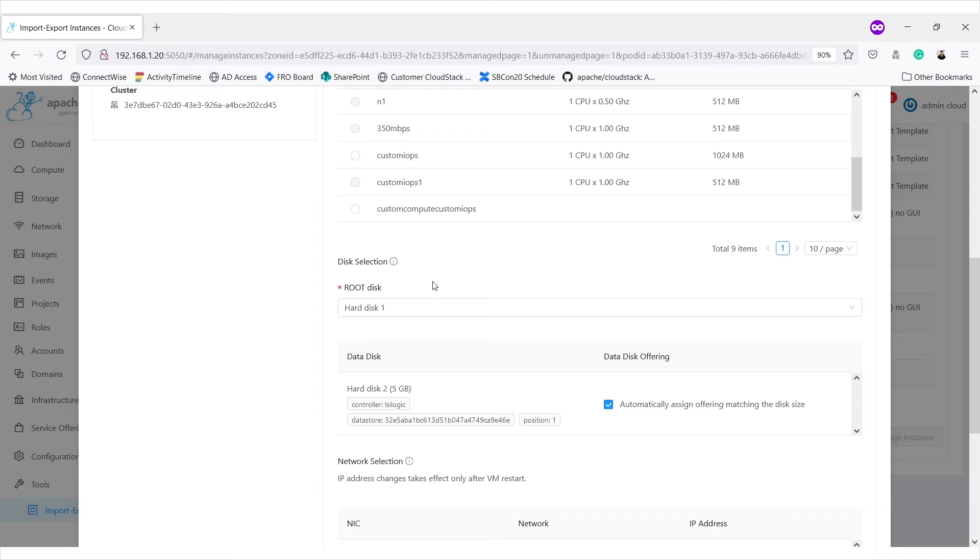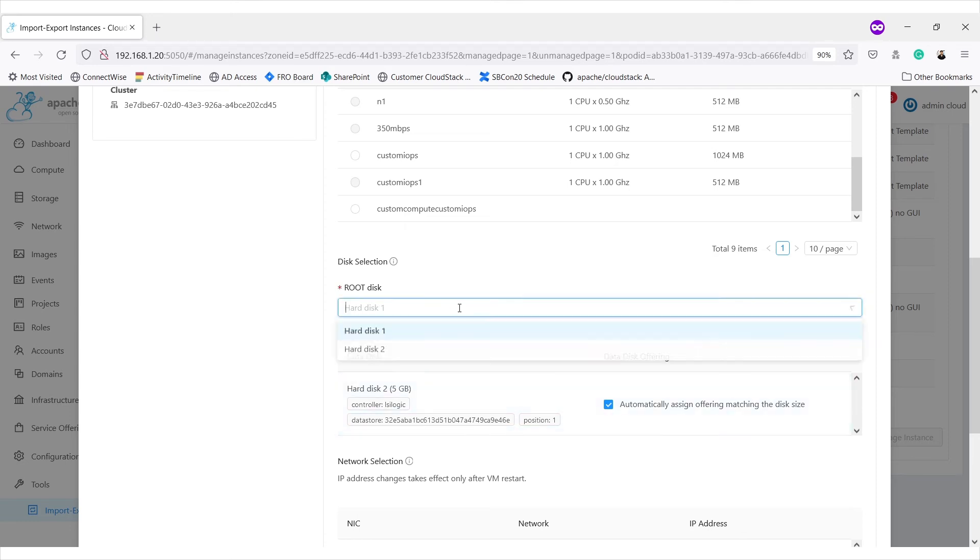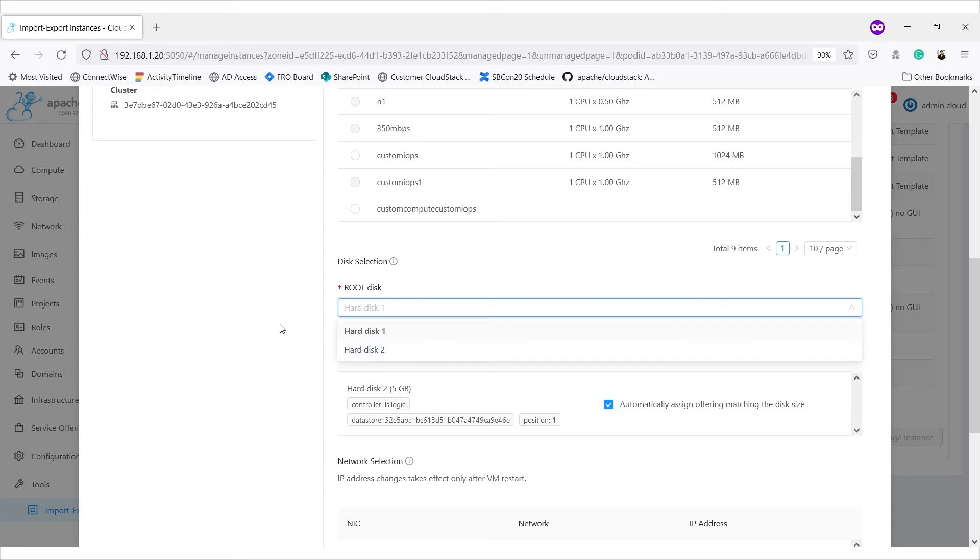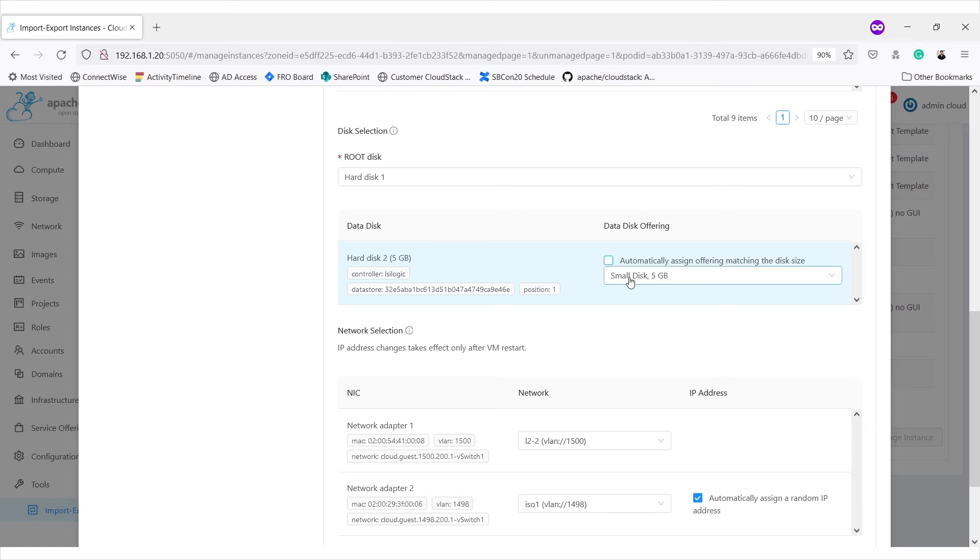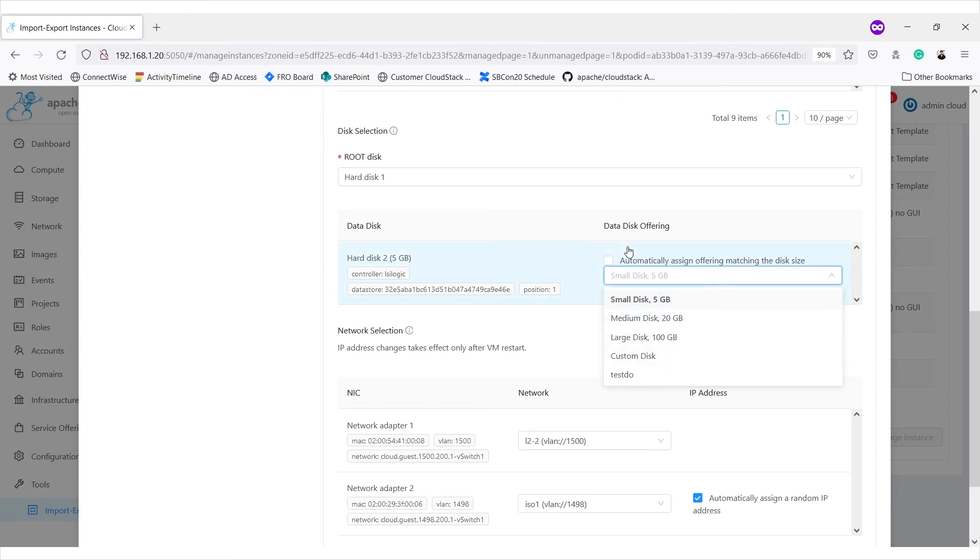We get the option for selecting disk. As this VM is having multiple disk, we can select one of them as root disk and other will be data disk. So, both disks are listed here. For the data disk, we can select data disk offering. It tries to auto-assign matching disk offering or we can select one of the available disk offering based on the size.